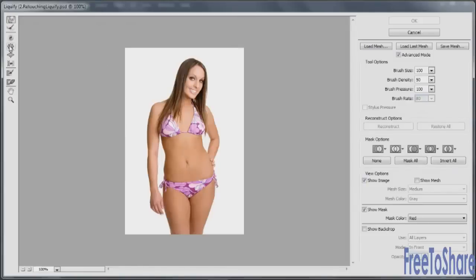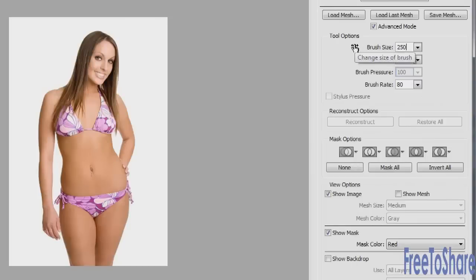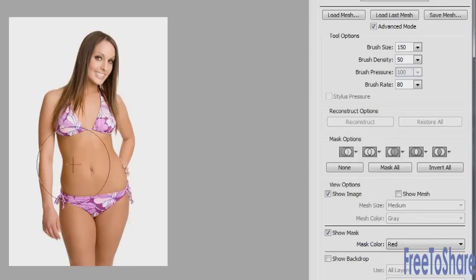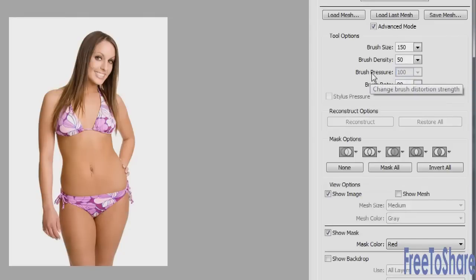Let's start by selecting the Pucker tool, and then we can modify the tool options on the side. The brush size should be somewhere around 250 — though given your image, you might need a larger or smaller brush. Actually, let's go smaller: let's go 150. Brush density can stay at 50, and brush pressure can stay at 100. If you're using a stylus with a tablet, you can use brush pressure, but since it's grayed out, you won't have any difference with a mouse — you'd definitely need a tablet with a pen to get the pressure-sensitive effect. Brush rate can be anywhere between 0 and 100; let's bring it down to about 40.